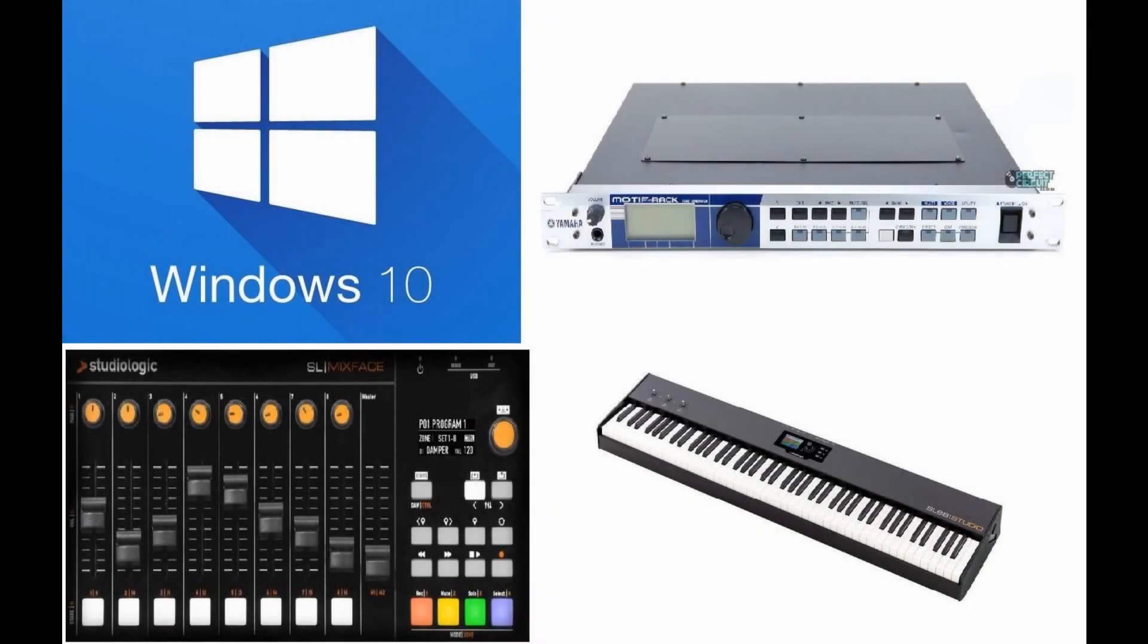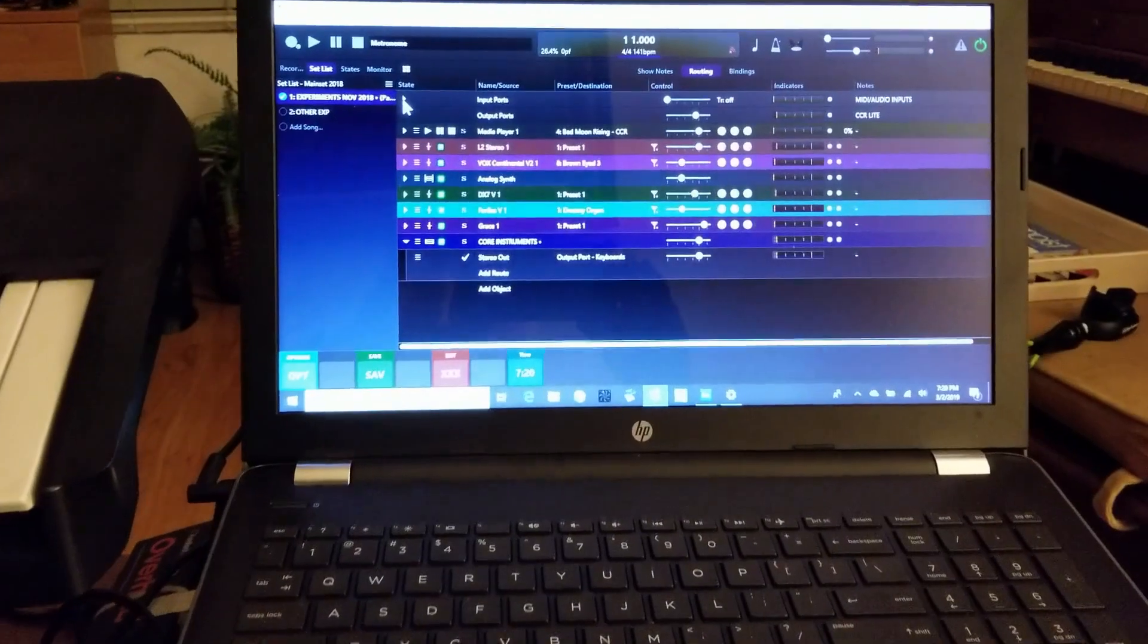Today I'm going to be going over the Mixface in the context of Windows 10 and an external module which is the Motif ES rack. The SL88 is going to be controlling everything from the respective ports on the back.